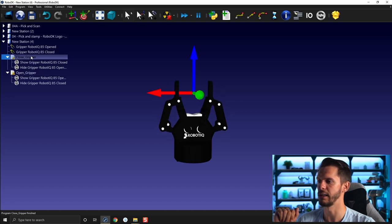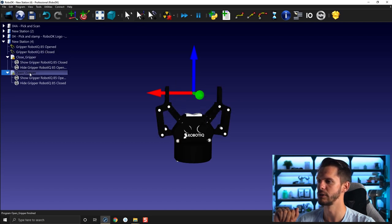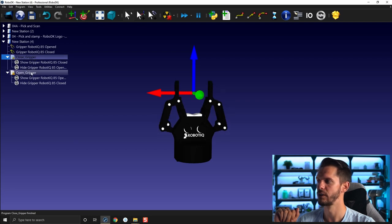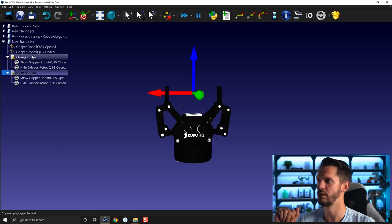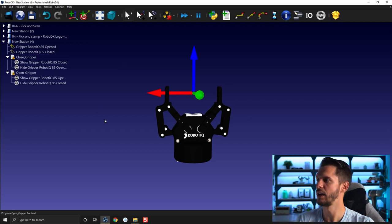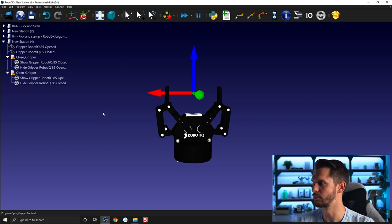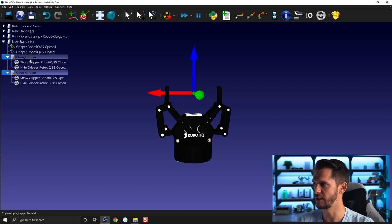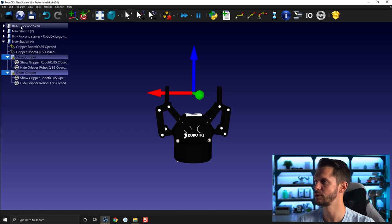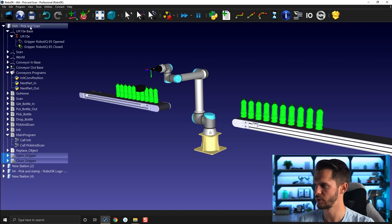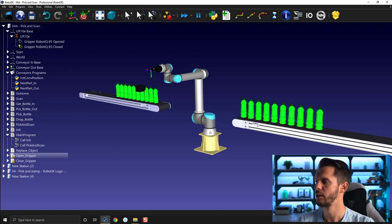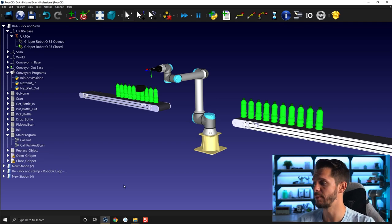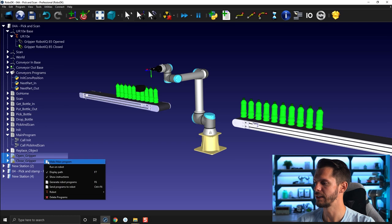So now let's transfer that to our main program. So I can just pick those two here, honestly I can Ctrl+C those two here. I will go to pick and scan, I will Ctrl+V those two here. For now, we need, as we did the copy and paste from one section to the other, remember that we need to right-click here Robot, select the right robot.